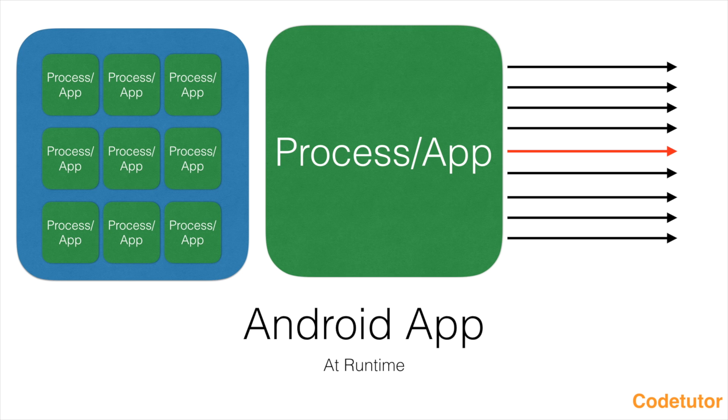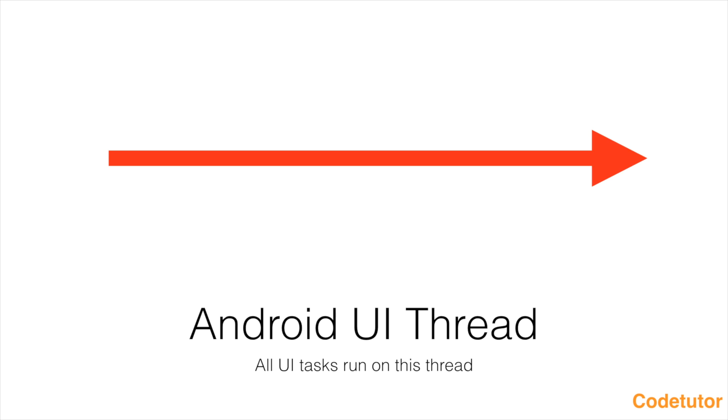If you consider one particular process, there can be any number of threads in that particular process. One of the threads is the UI thread, also referred to as main thread. In this particular thread all of your UI tasks are getting executed like rendering a button, click of a button, everything that is related to UI happens on this particular thread.